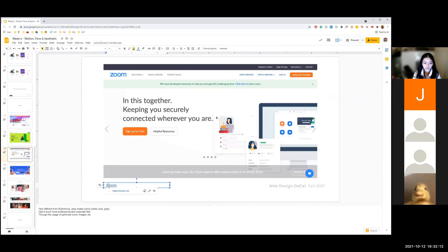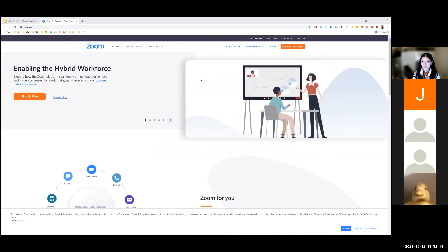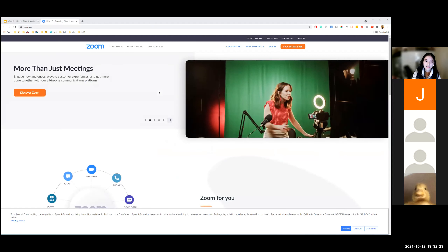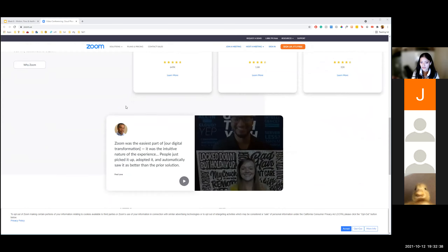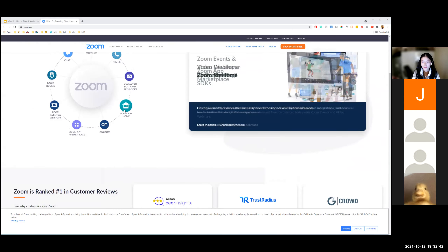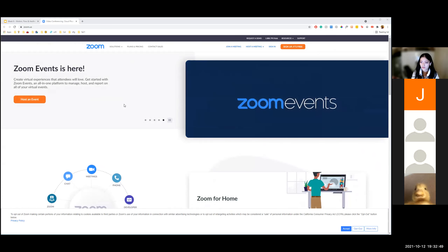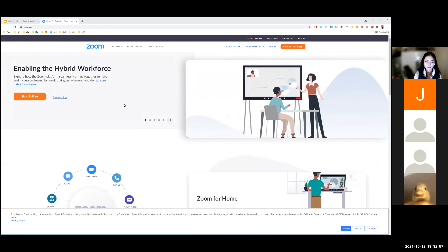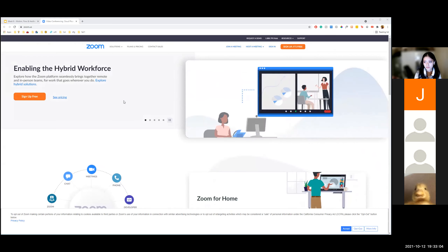Next we have Zoom, which is very much the opposite of Robinhood. The colors are completely opposite — there's barely any usage of super bright colors. The bright colors are very small, like a small orange button, and the Zoom logo is blue, which appears throughout the website. But the majority of the page is white and gray muted colors, which matches the sort of personality it's trying to give customers. Zoom has a more professional and corporate feel, which is why they use less saturated colors — it tends to feel more professional, formal, and corporate.